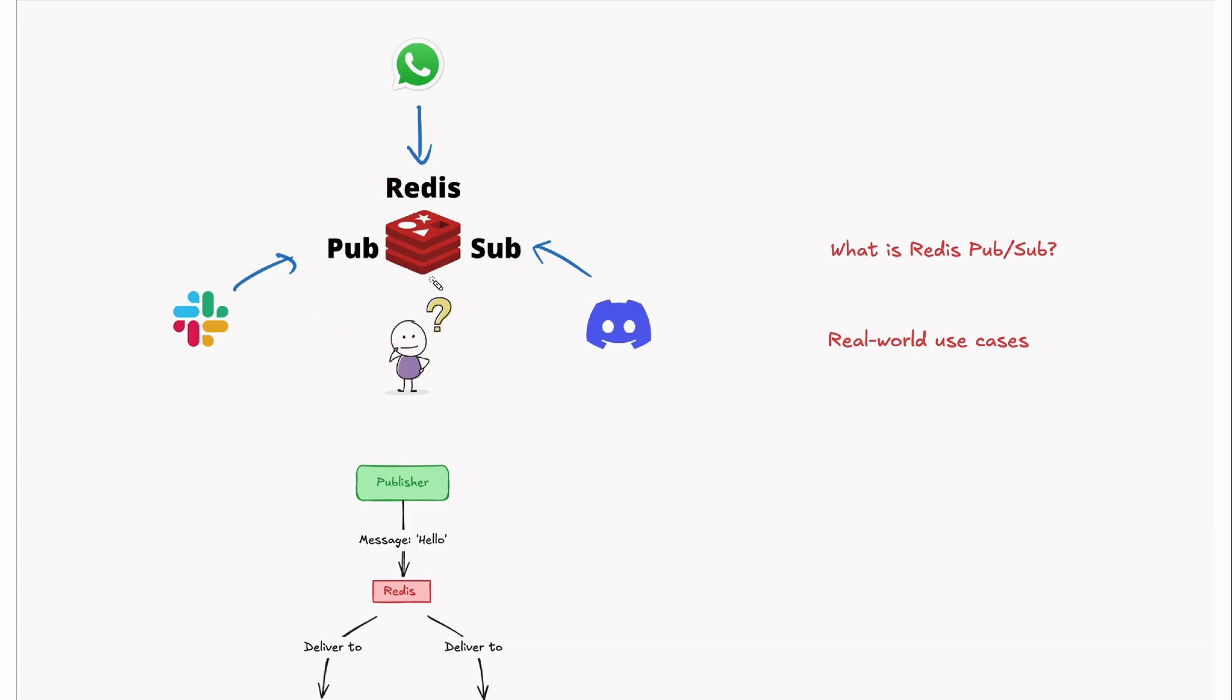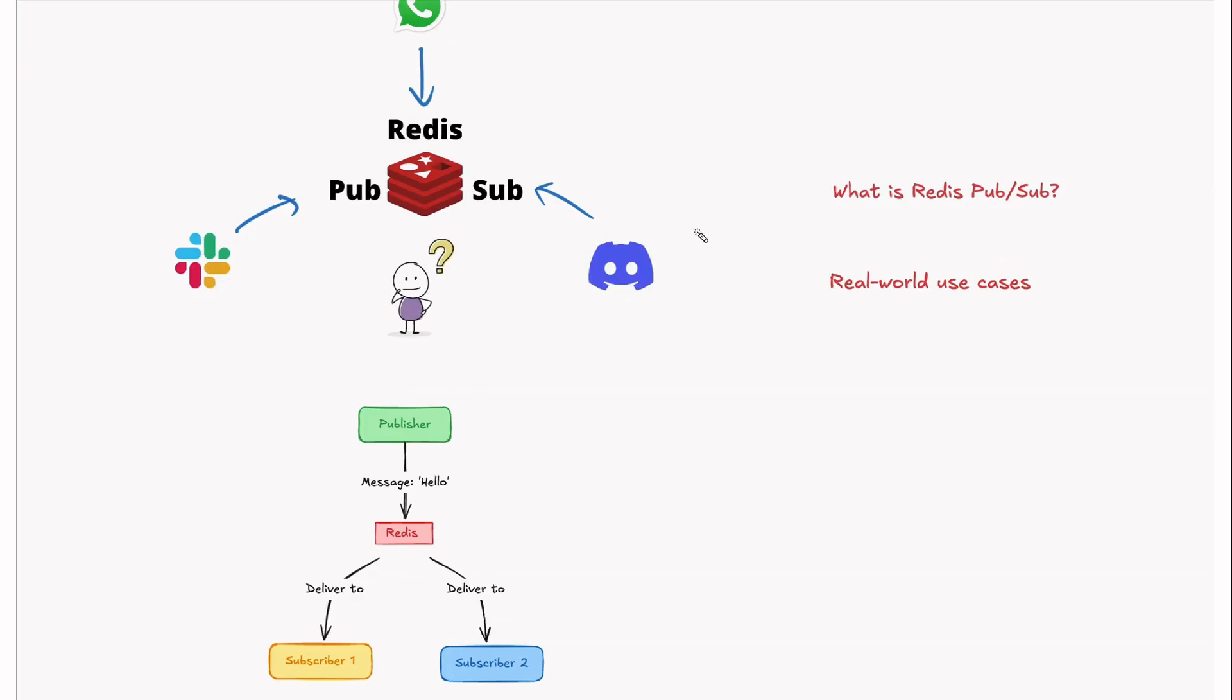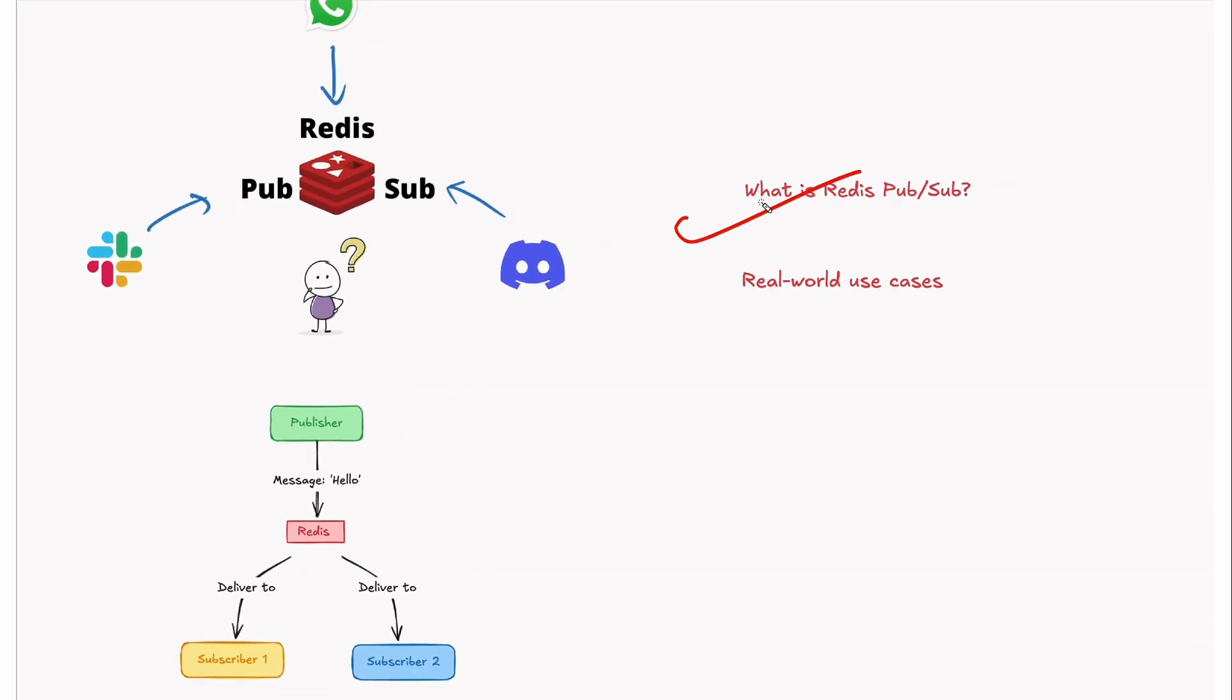It's a feature that comes bundled with Redis, no additional setup required. In this video, we'll explore what is Redis PubSub and why it's so powerful, and the real-world use cases like real-time chat applications and live notifications.